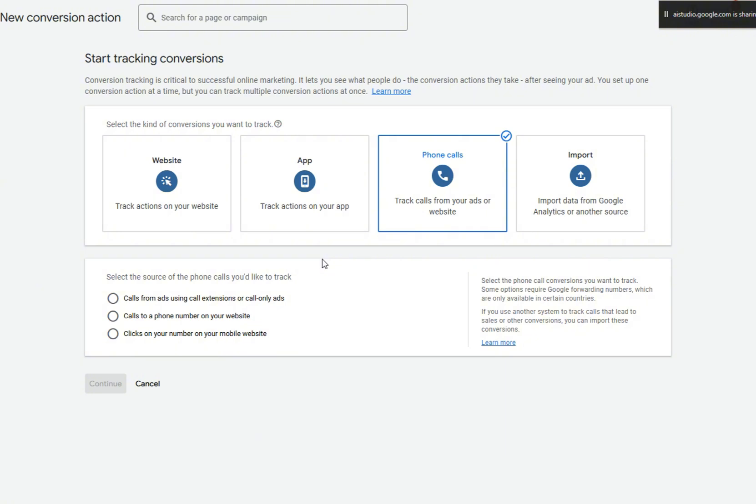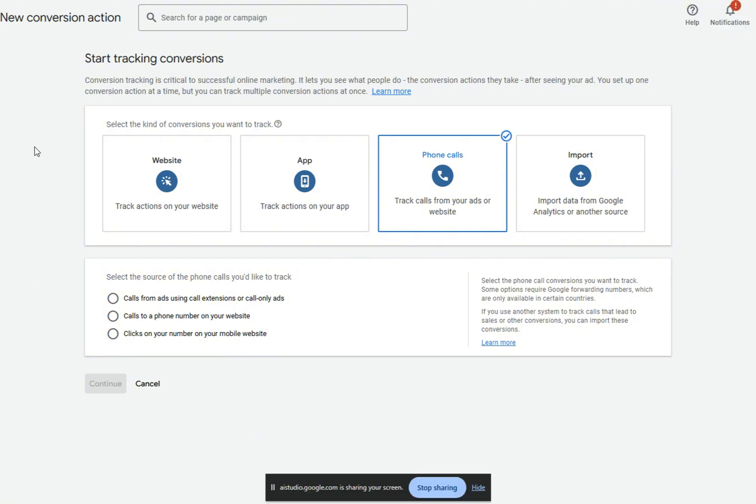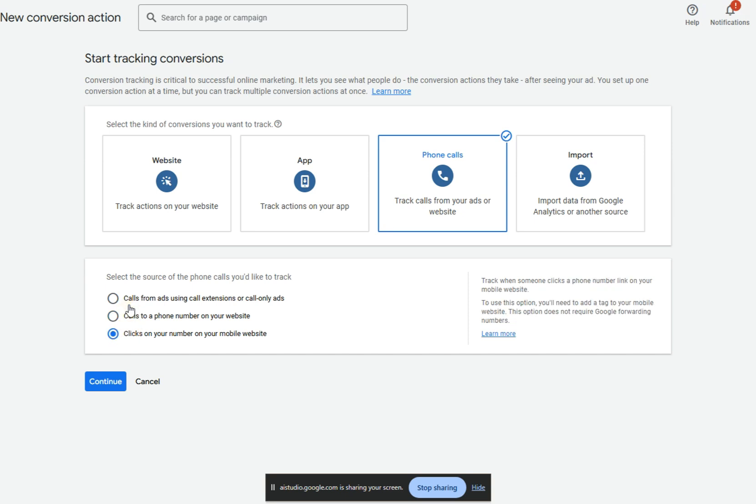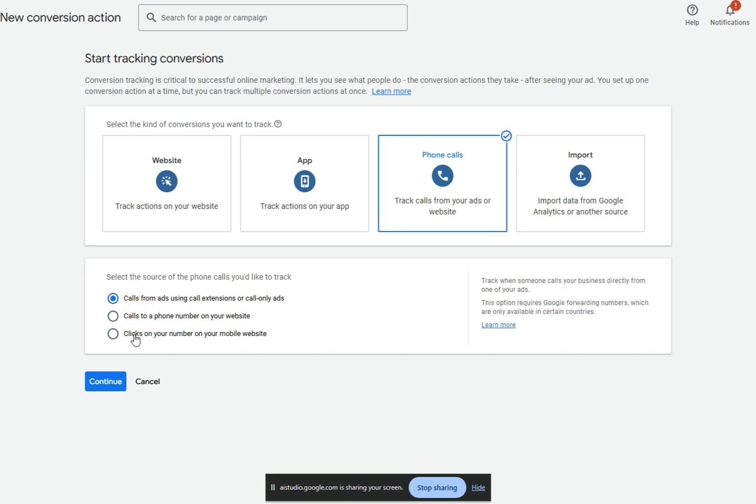Got it. Which one do I press now? It looks like you are on the New Conversion Action page in Google Ads. To set up call tracking, you should click the Phone Calls button. Which one now? It gives me three options here on my screen. I see three options below. Select the source of the phone calls you'd like to track. Which of those options you choose depends on how your phone calls are being generated.